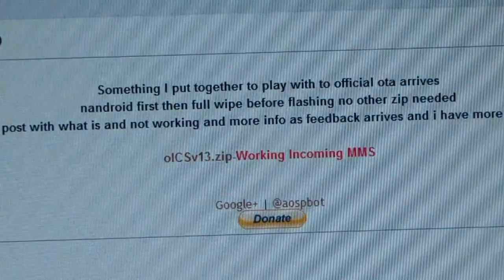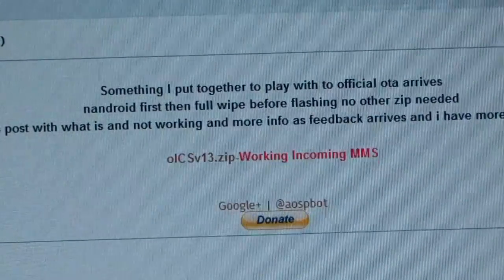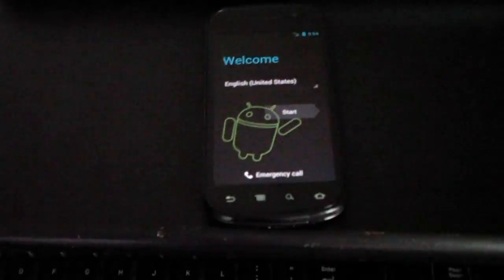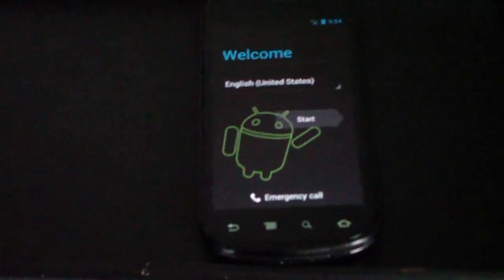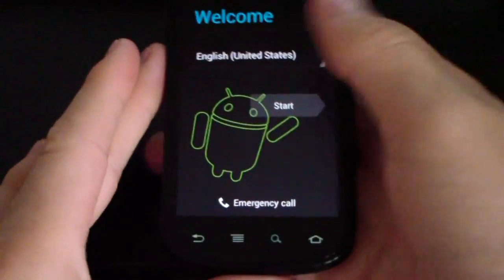So download that zip, put it on your internal storage. No need to unzip it or anything, and you're good to go. Wipe and install. And now, I'm going to go ahead and do a review video of it.